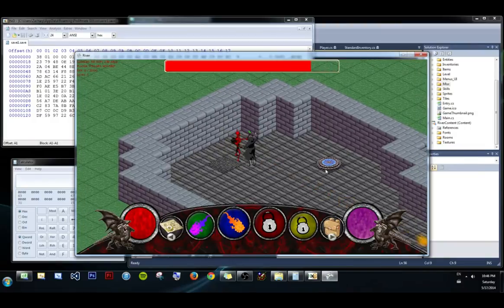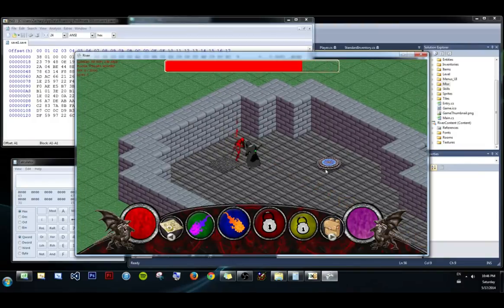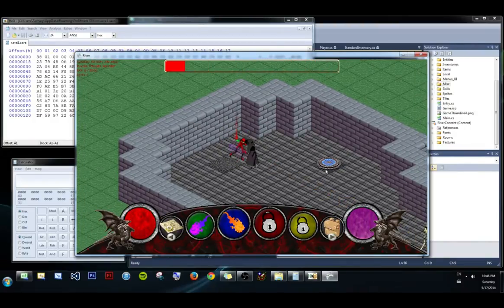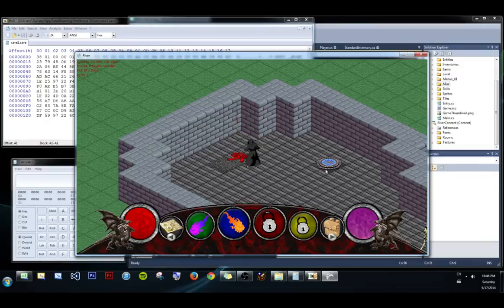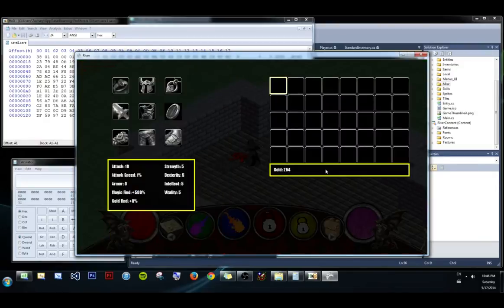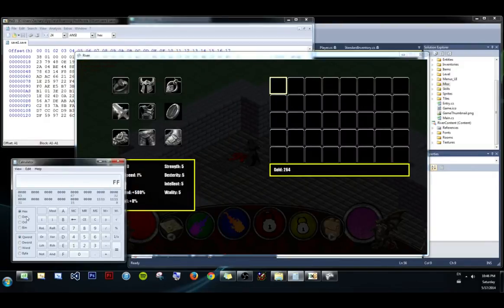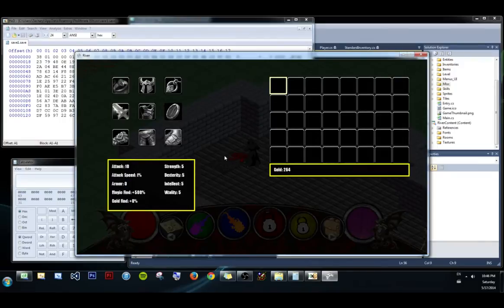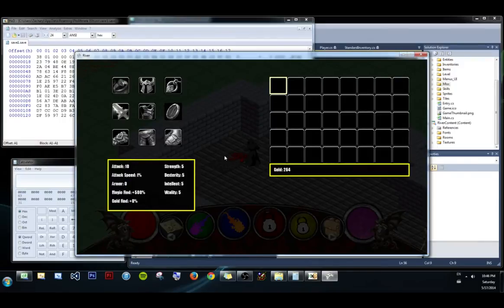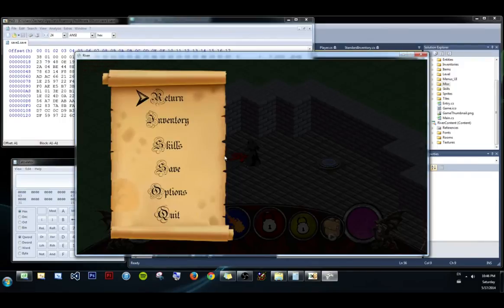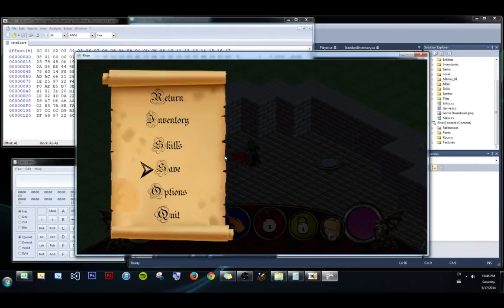And let's kill an enemy. When he dies I'll get gold. So I gained 9 gold. I'm at 264. So I go in, 264. That's 0108. Let me save that real quick.